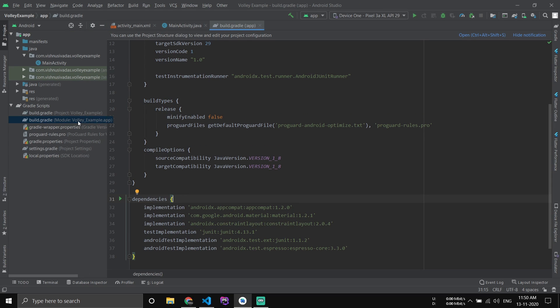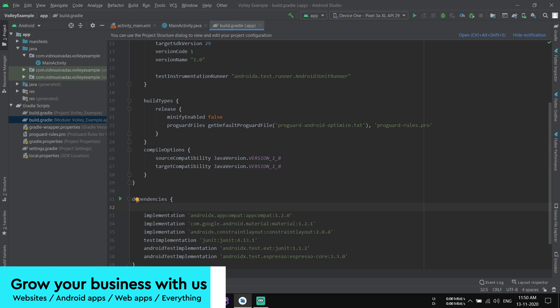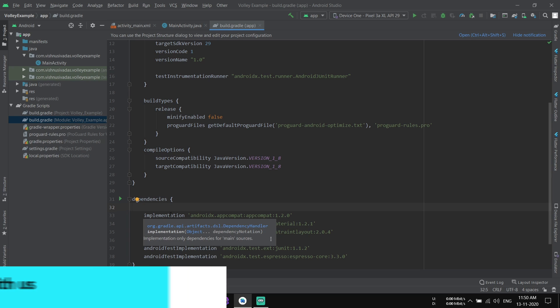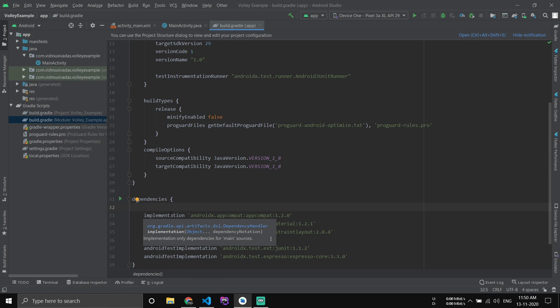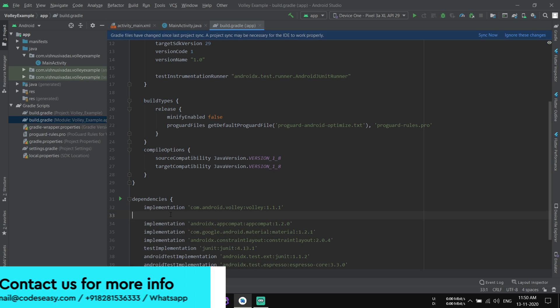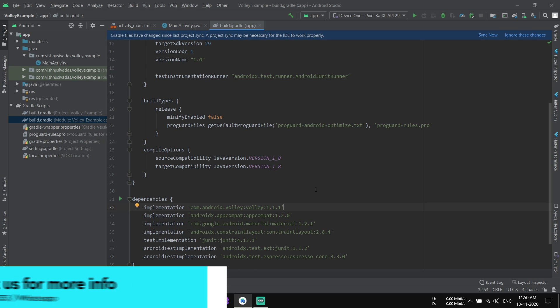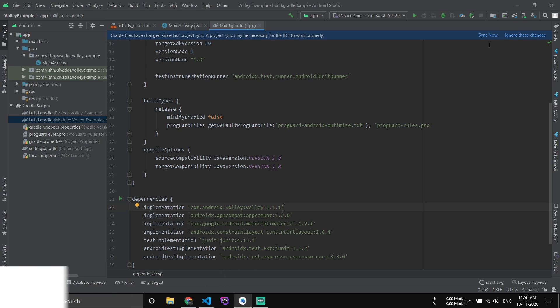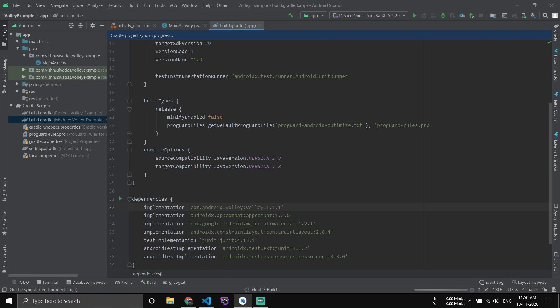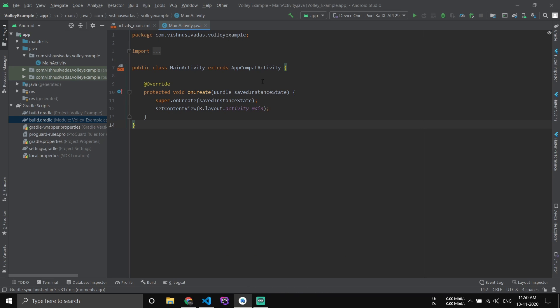In Gradle scripts, choose the second one which is your app, then inside the dependencies section paste the dependency for Volley and click sync now.